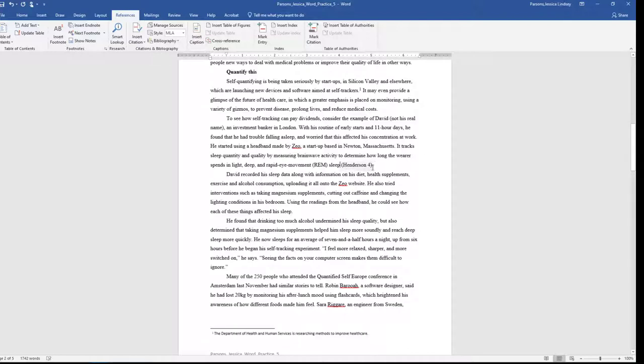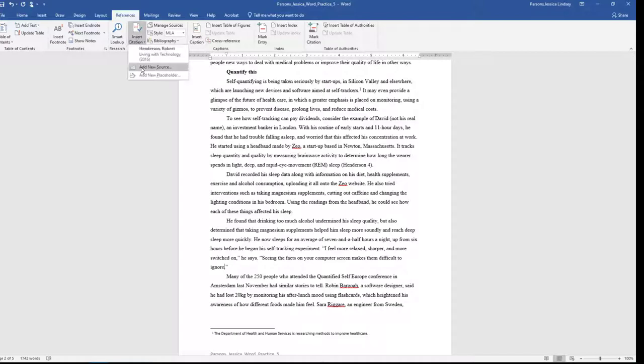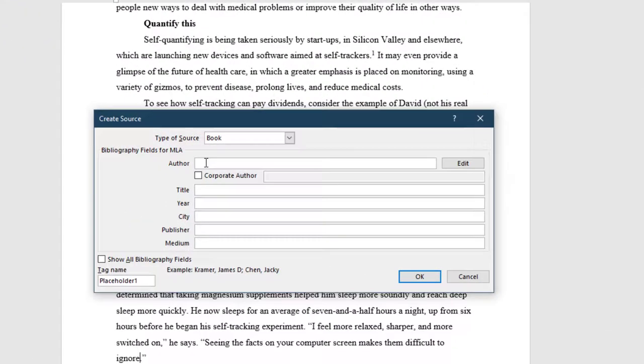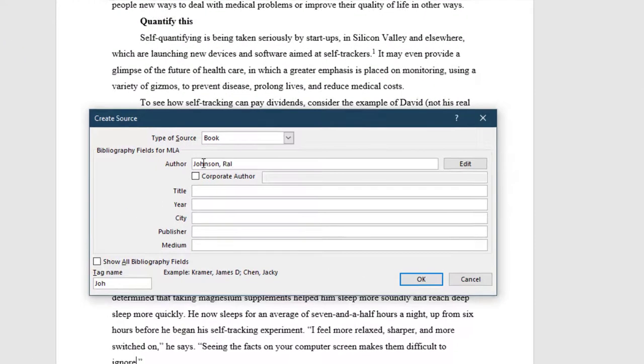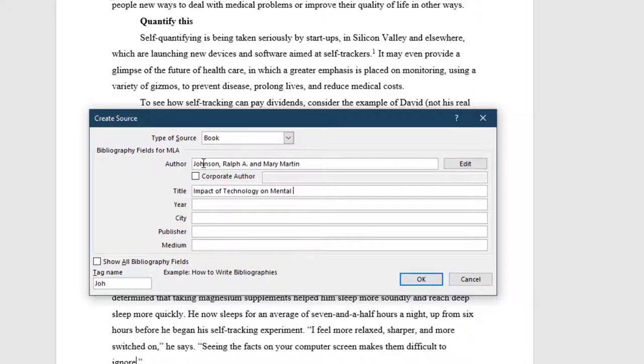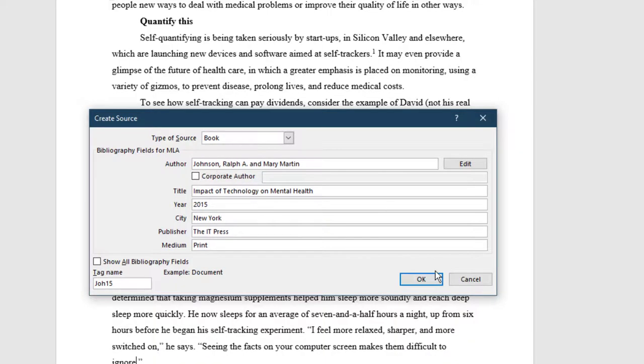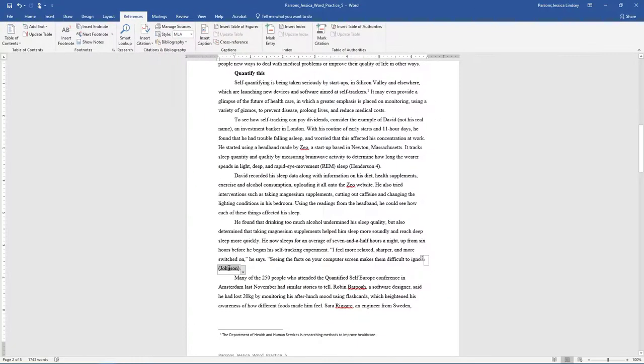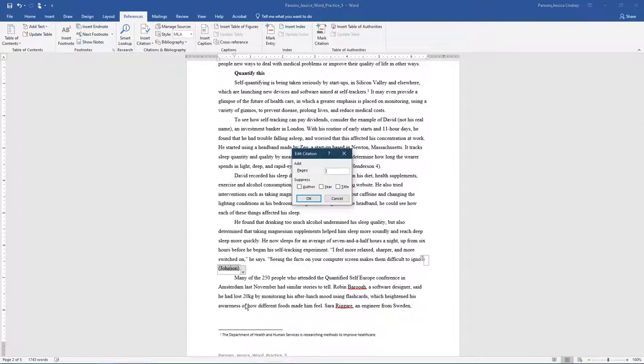On page 2, at the end of the paragraph that begins he found that Drinking, position the insertion point after the letter E in Ignore and to the left of the period, and add the following book citation. Edit the citation by typing 25 in the Pages box.